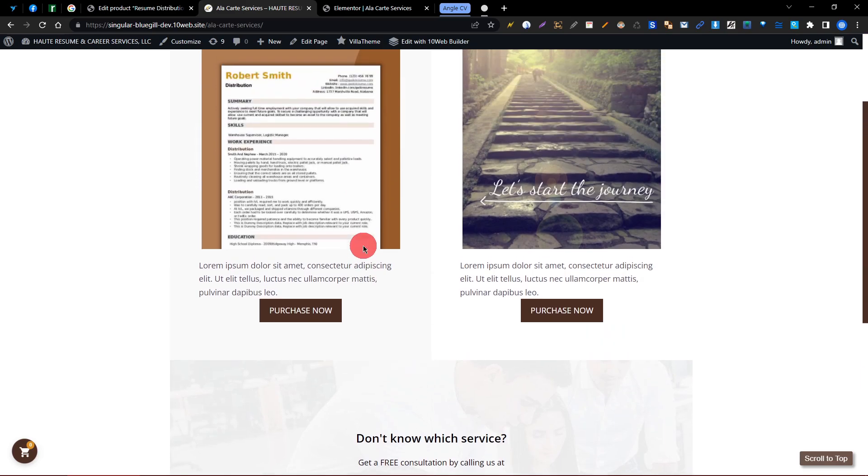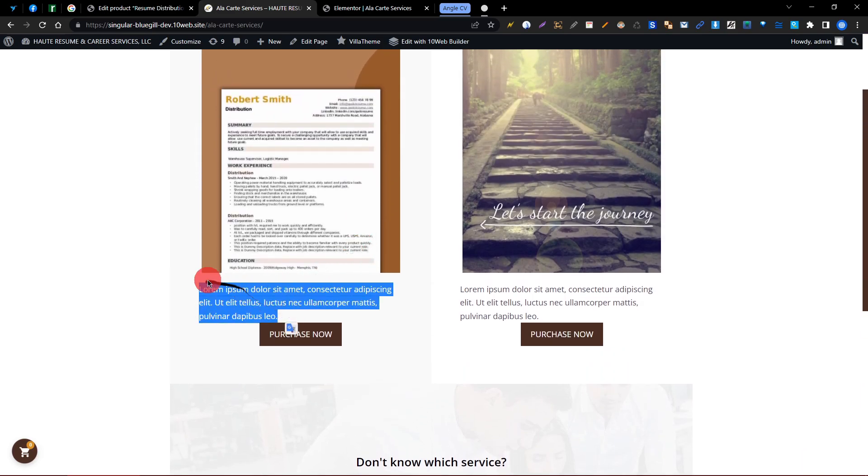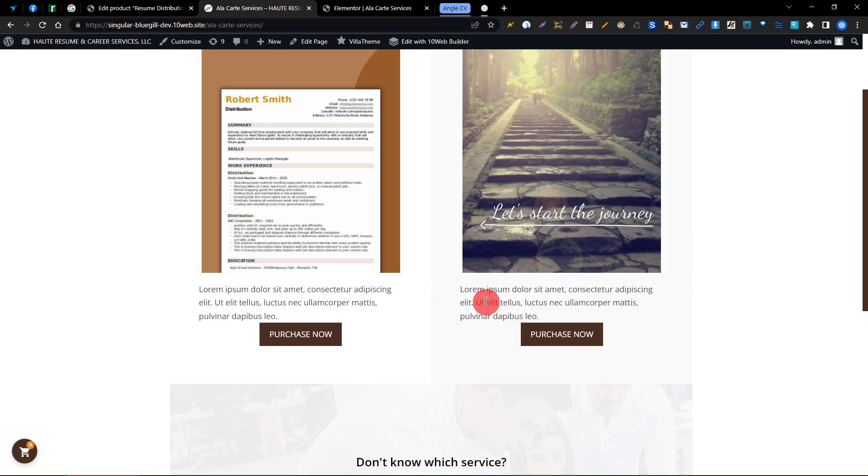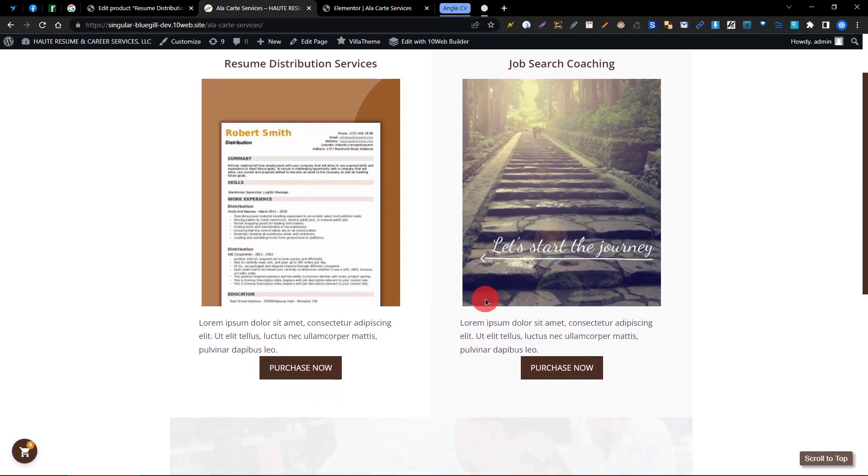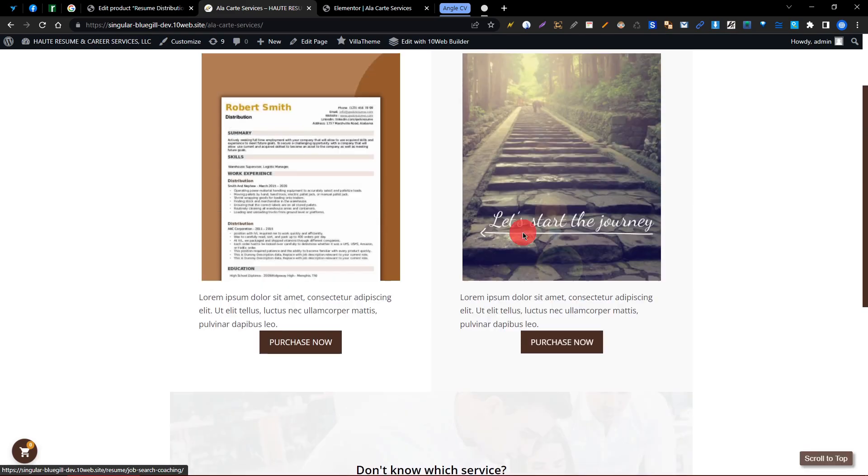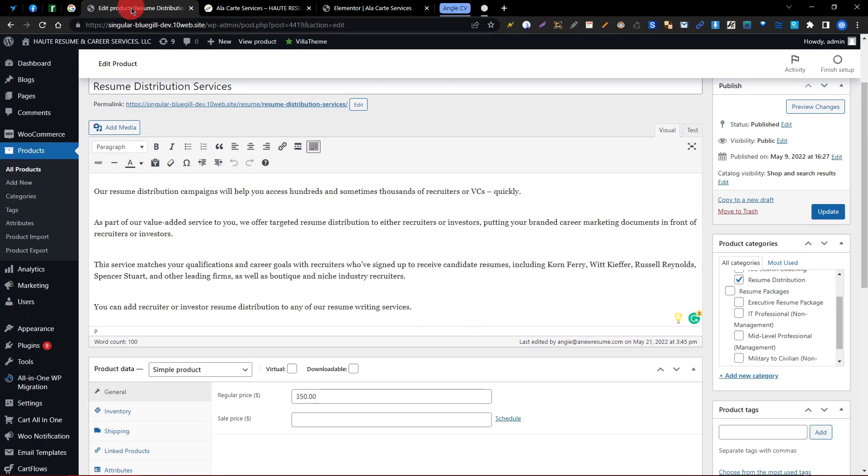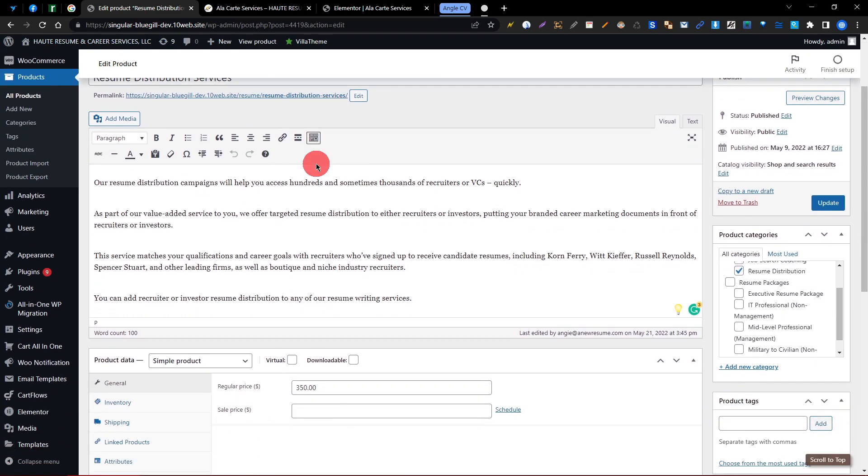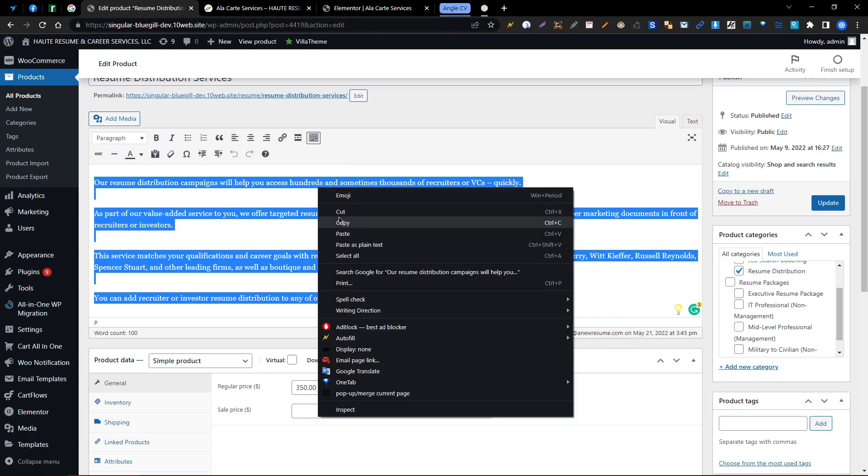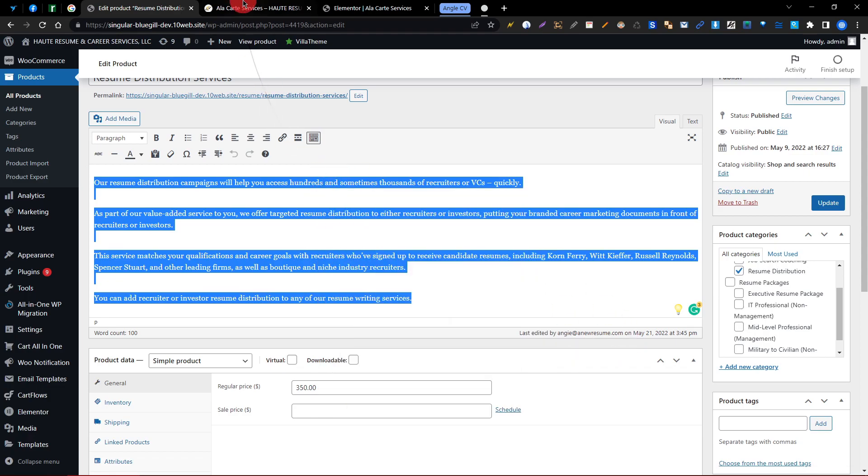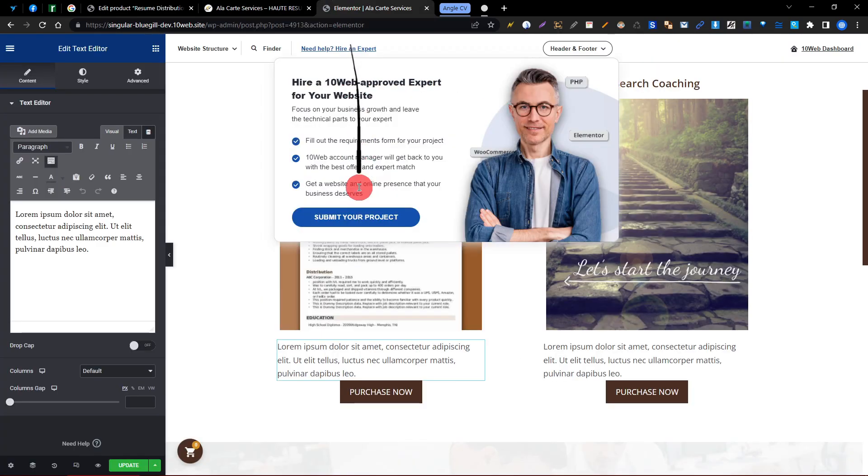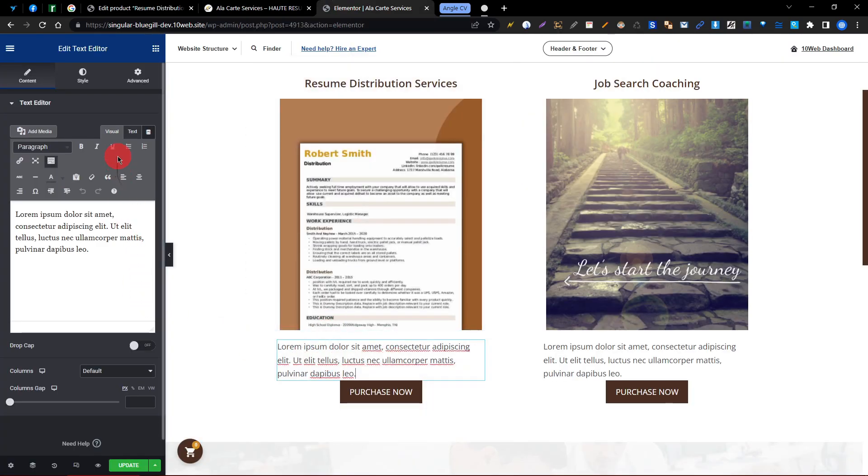So how can you edit the description? Because I have used some dummy text and you can purchase this one. The resume distribution service is here, so I'm just copying your old text and we need to go to this text editor, you can see here.